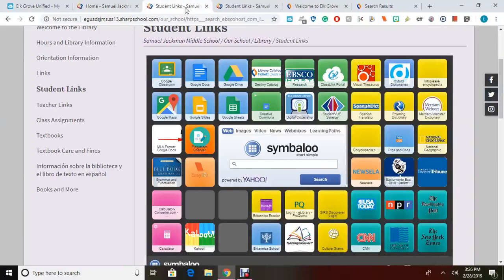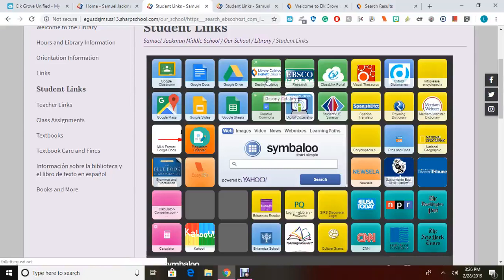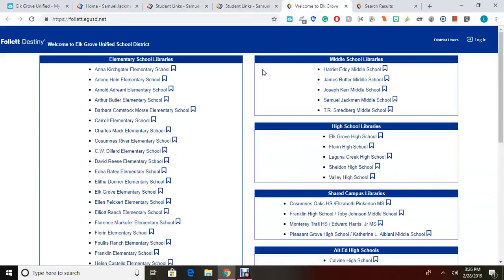The Student Links page has several icons to different resources, databases, catalogs, and newspapers that you have access to. Right now, we're going to look at the Destiny catalog, which will lead you to the school's library catalog. If you click on that, it will open a page that looks like this.